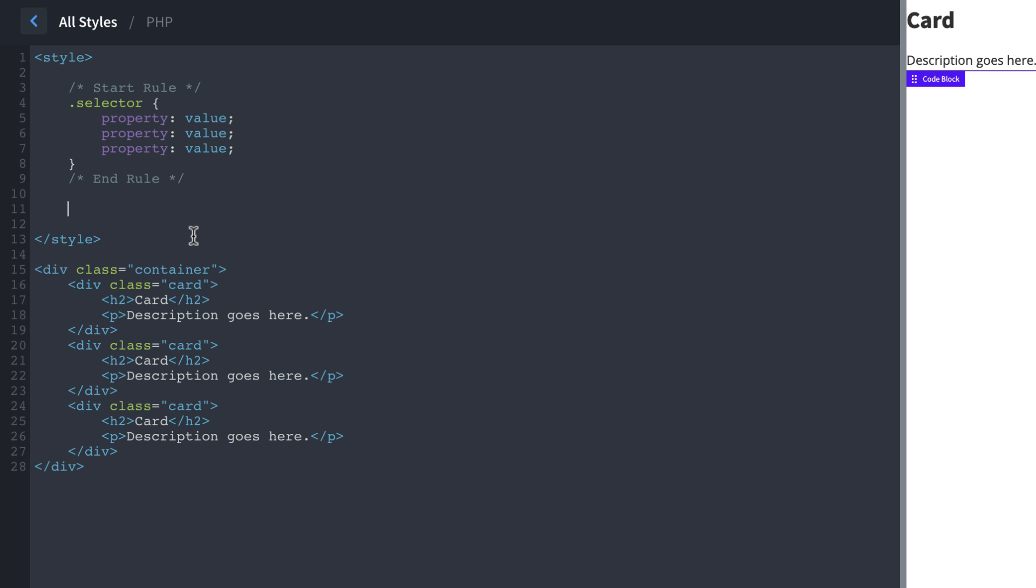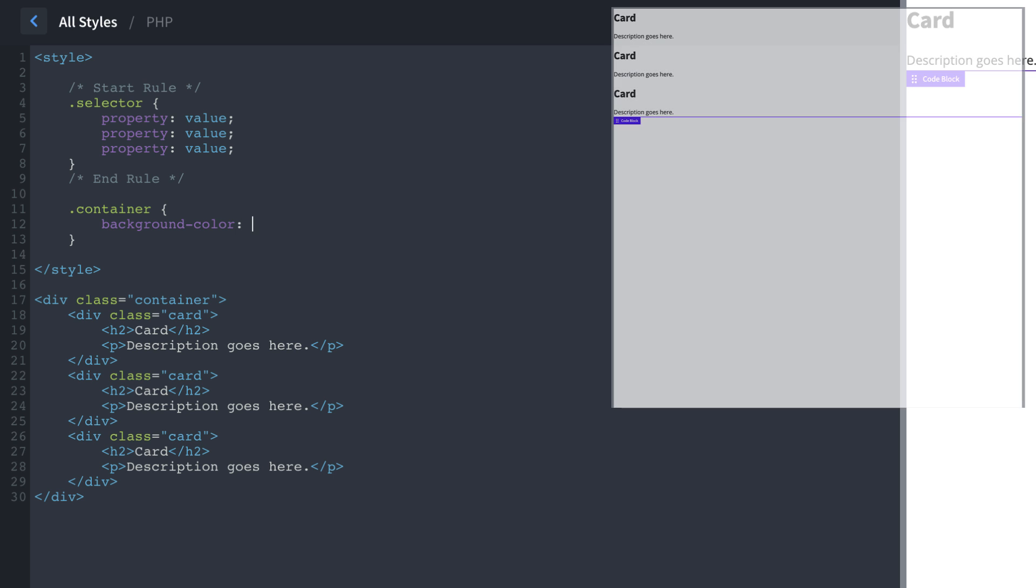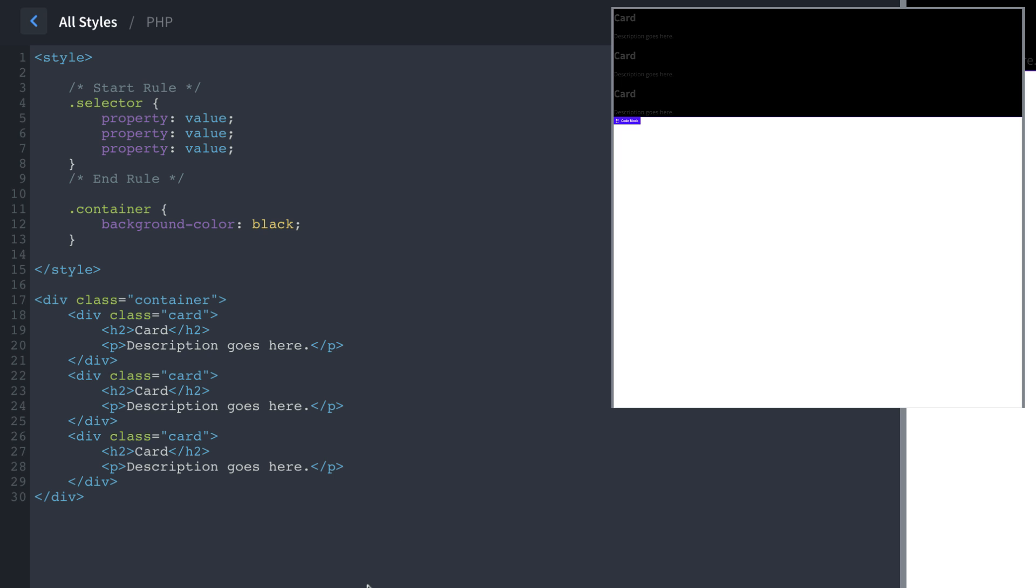So to denote a class, you start with a period and then type container. And then we're going to open and close curly braces. And then we're going to declare a property. So let's do background, color, colon, black, semicolon to close that out. And if we apply this, we'll see on the right hand side that our CSS has been applied.